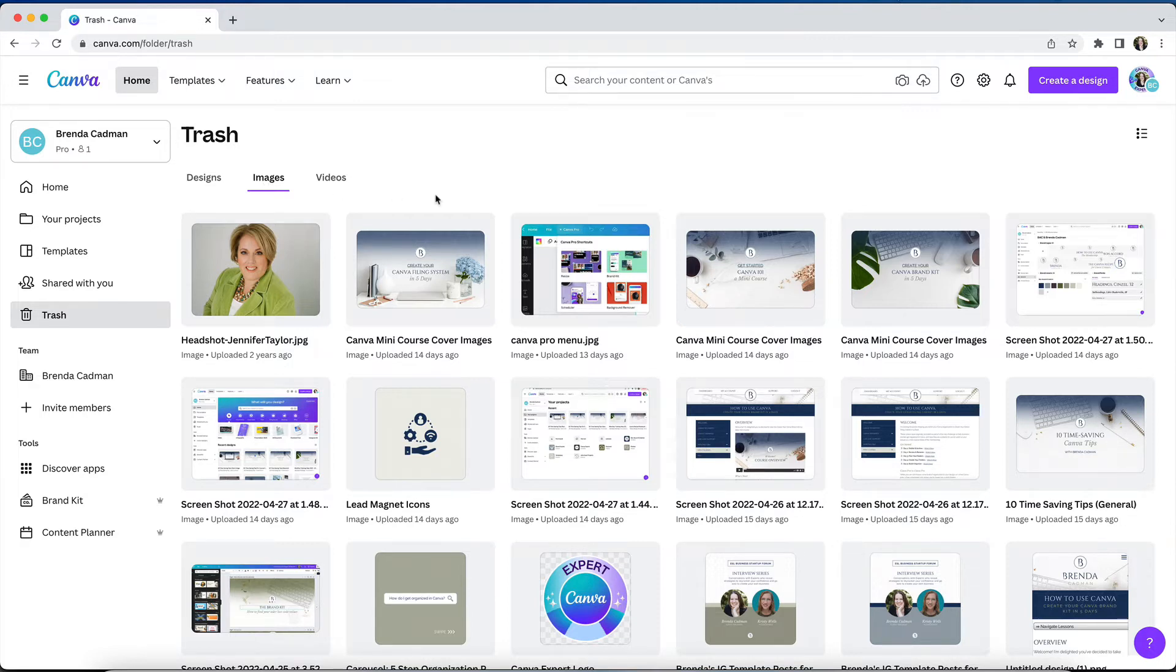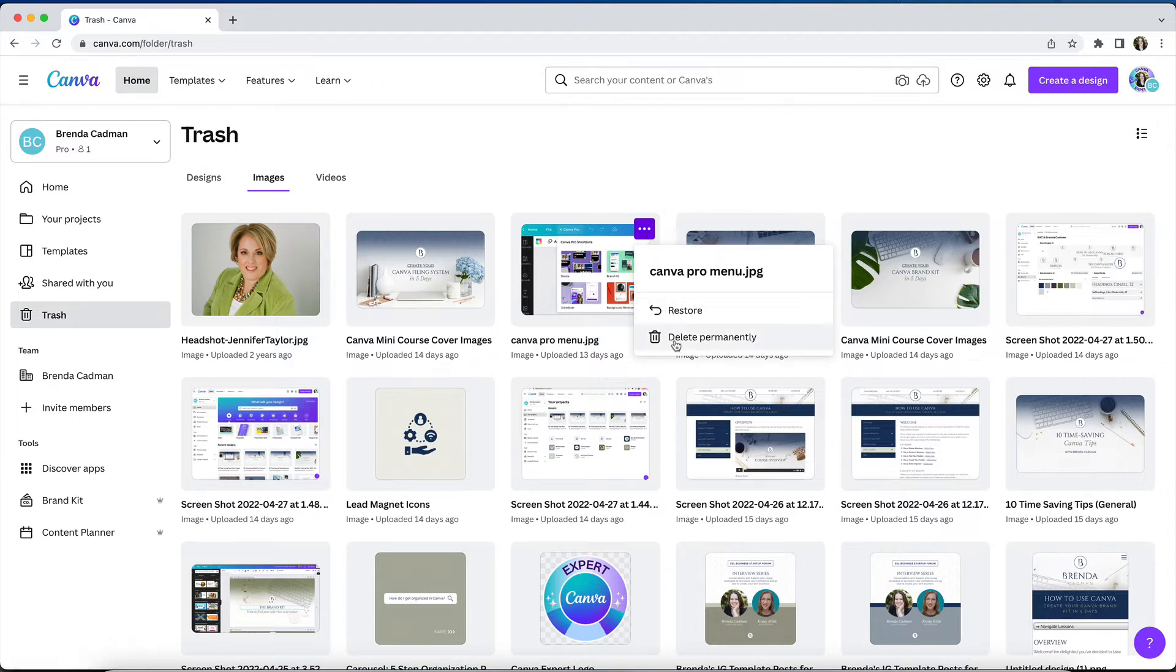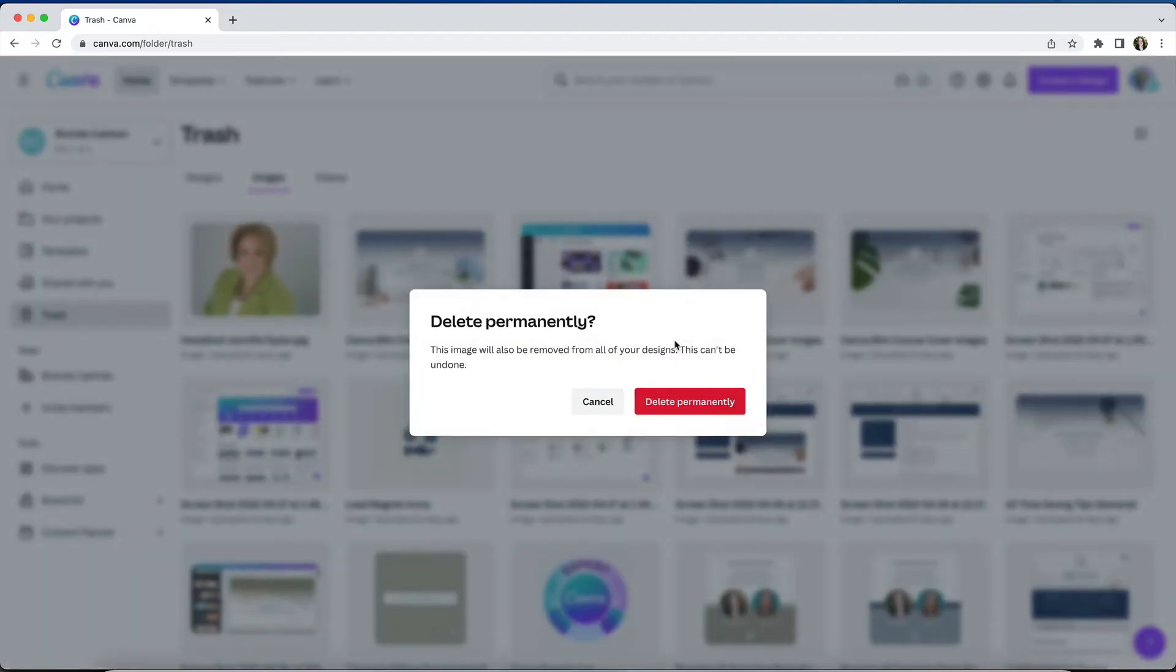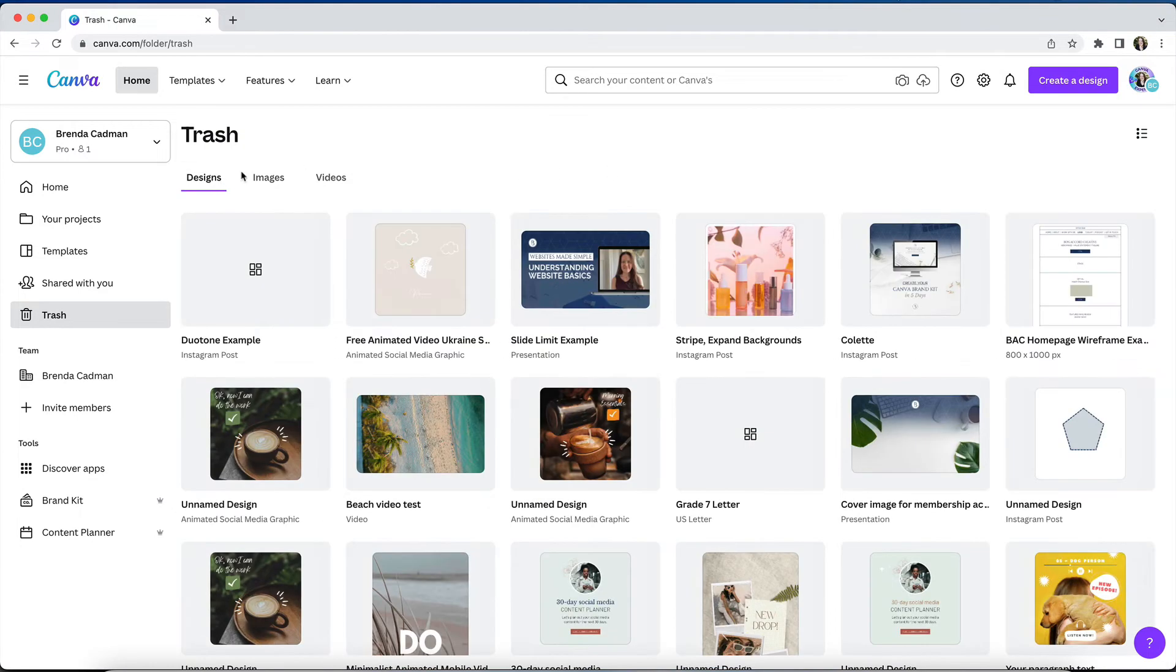When you manually delete media from the trash folder you're going to be prompted with a warning that permanently deleting the media will impact any designs that contain it and in this case you do lose them from your designs. However, if you've trashed media and leave them in the trash folder your designs will not be impacted.